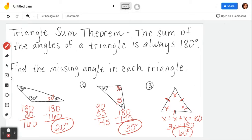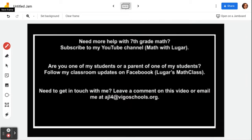That is the end of this lesson. I do have my channel, Math with Luger, if you need any more help with any of the 7th grade math standards. Please don't hesitate to reach out if you need help. Hopefully this helps you get through your homework and answers any questions you've got. Thanks for tuning in, and until next time, bye.